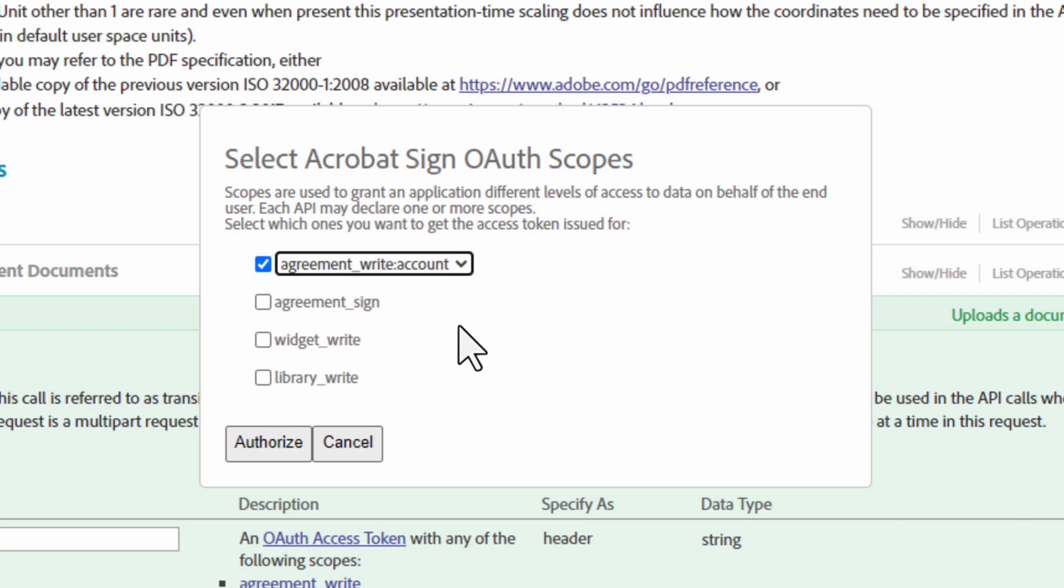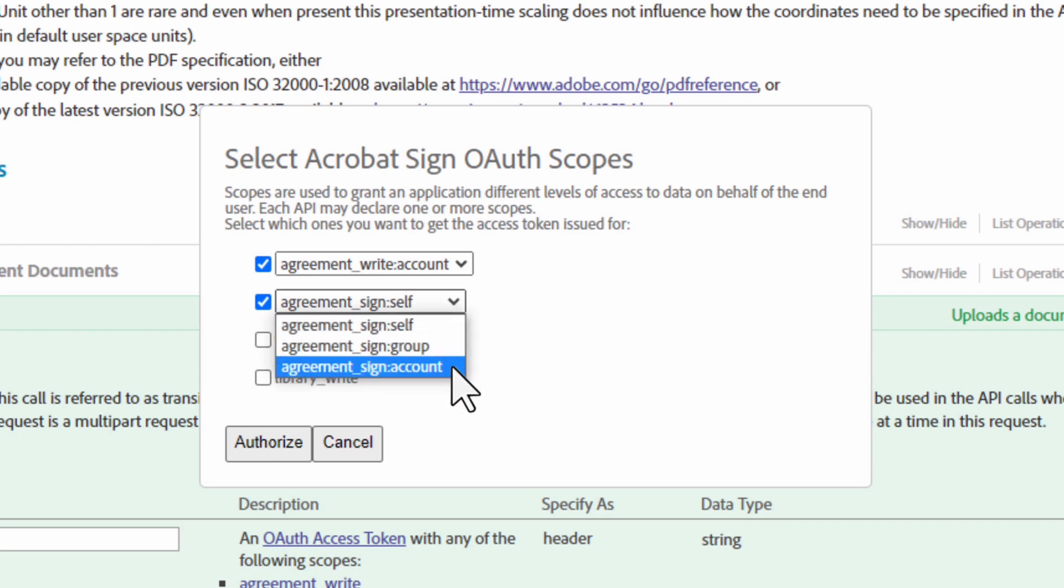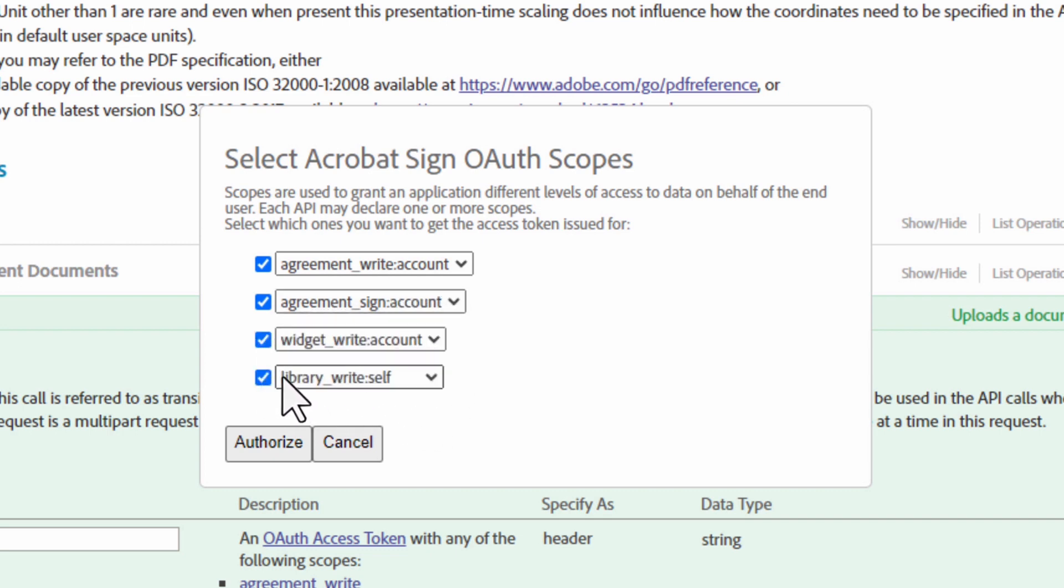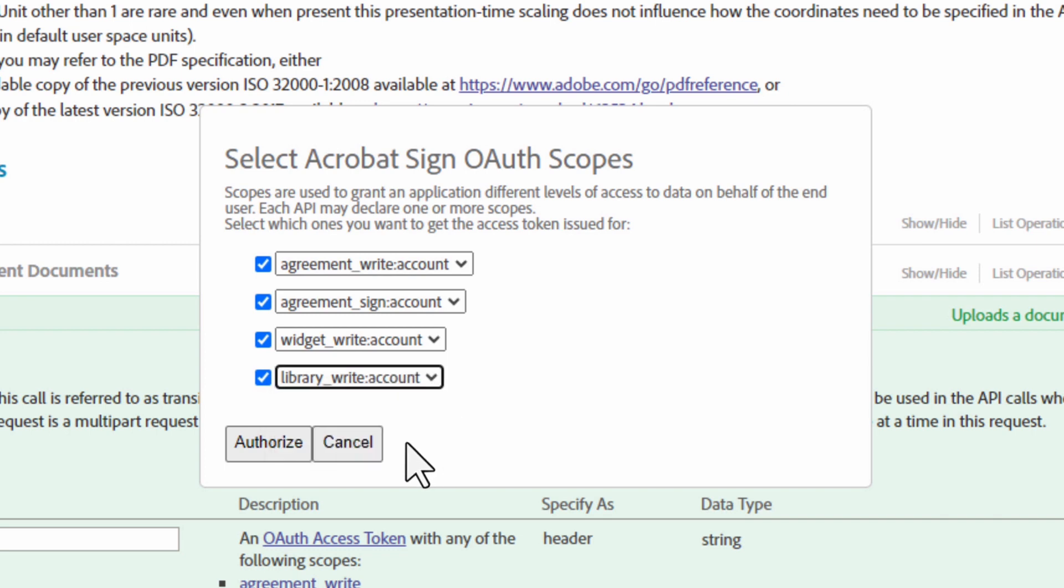Perfect. Now one thing to keep in mind is that if we select the account level for one scope, we need to do that for any remaining scopes we want to enable. We need all of these enabled so once we change all of them, we can click Authorize.